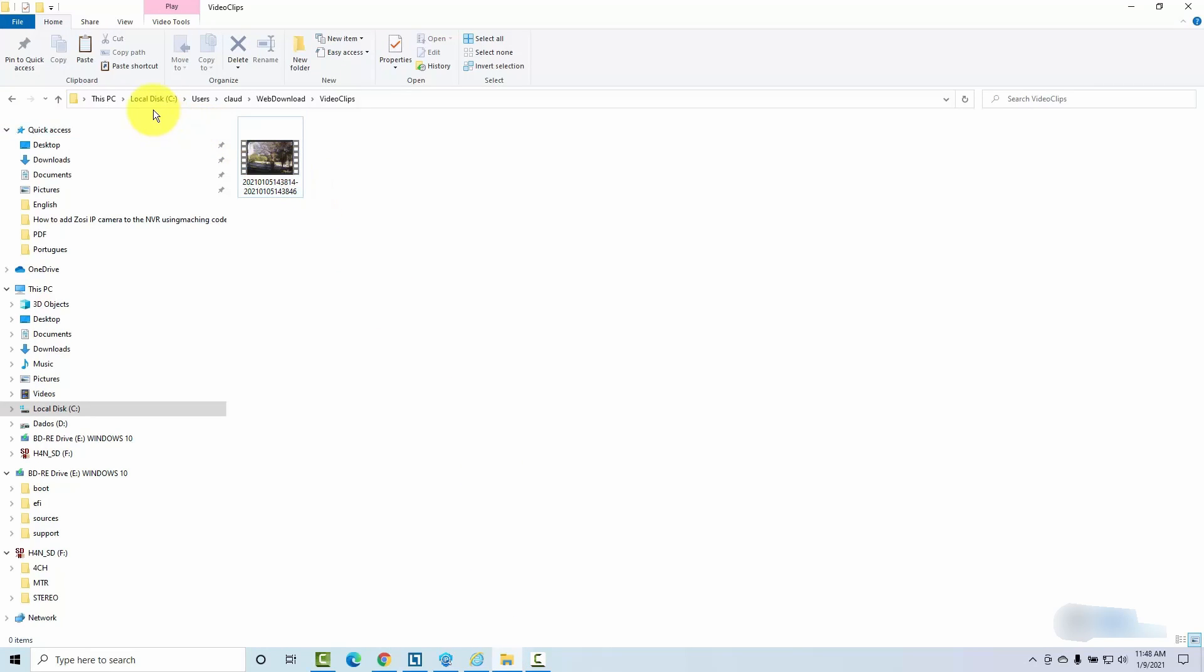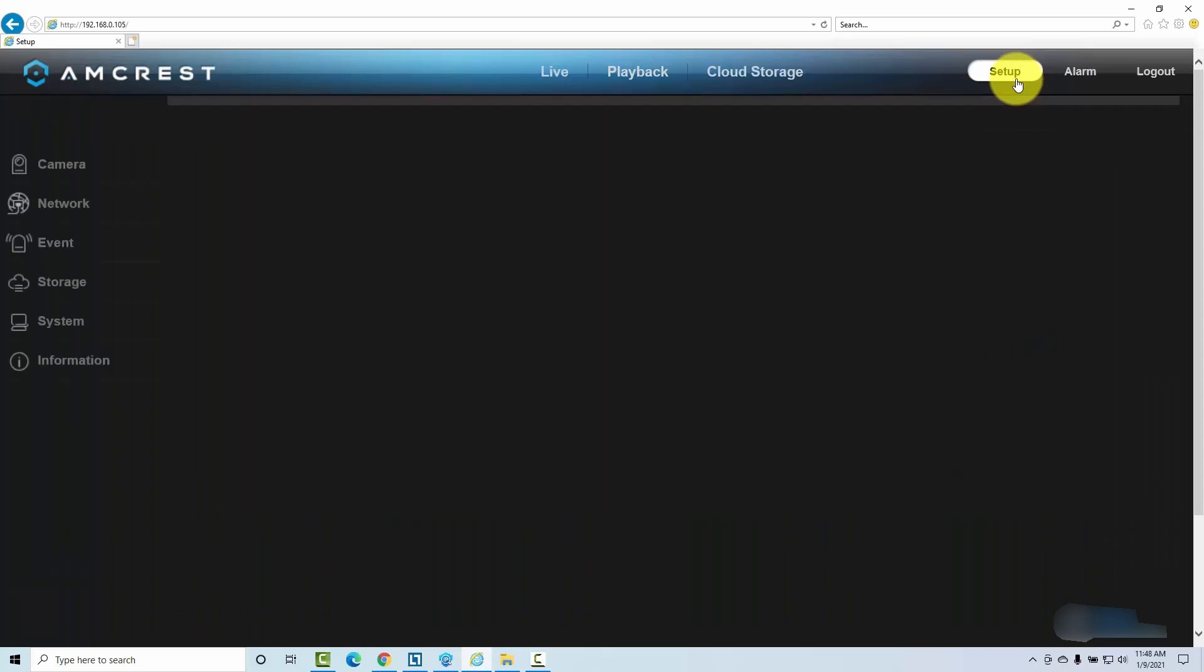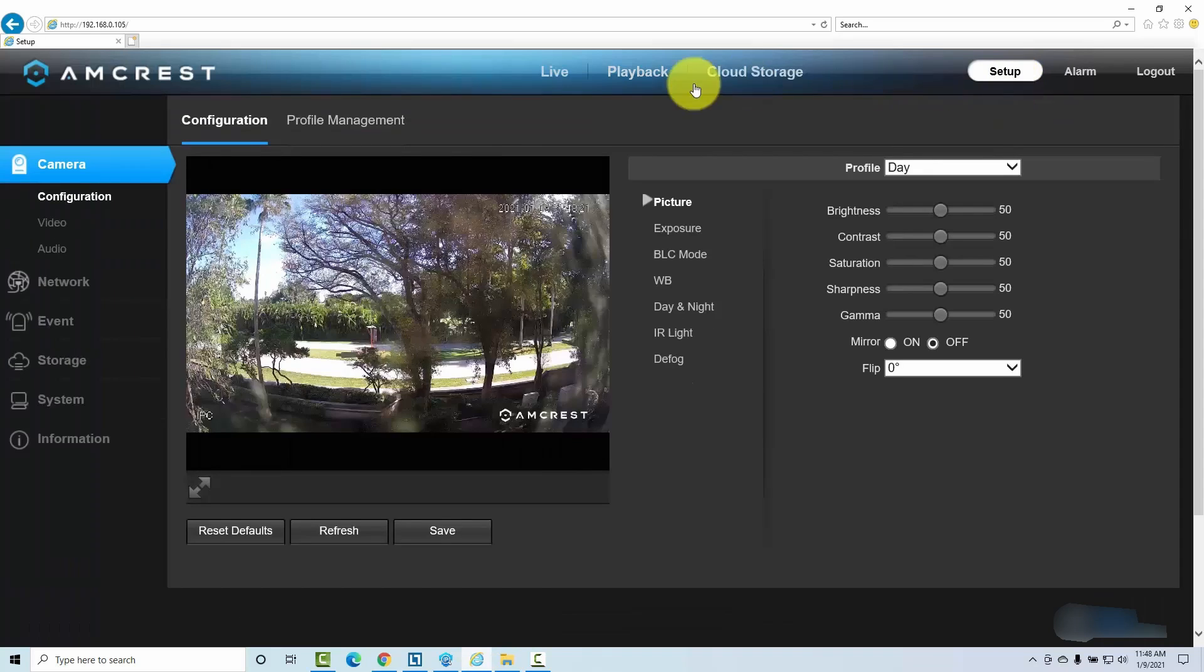it's located on users, my name, web download and video clips. You can configure that on the camera when you come here on setup. There's a way you can configure that.